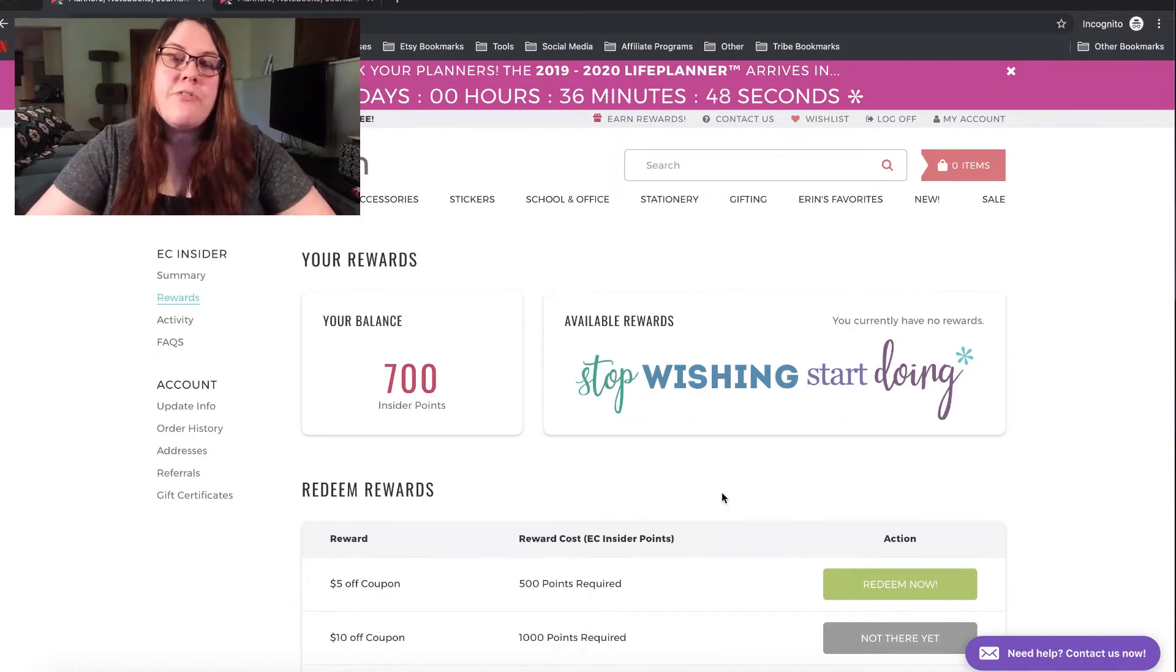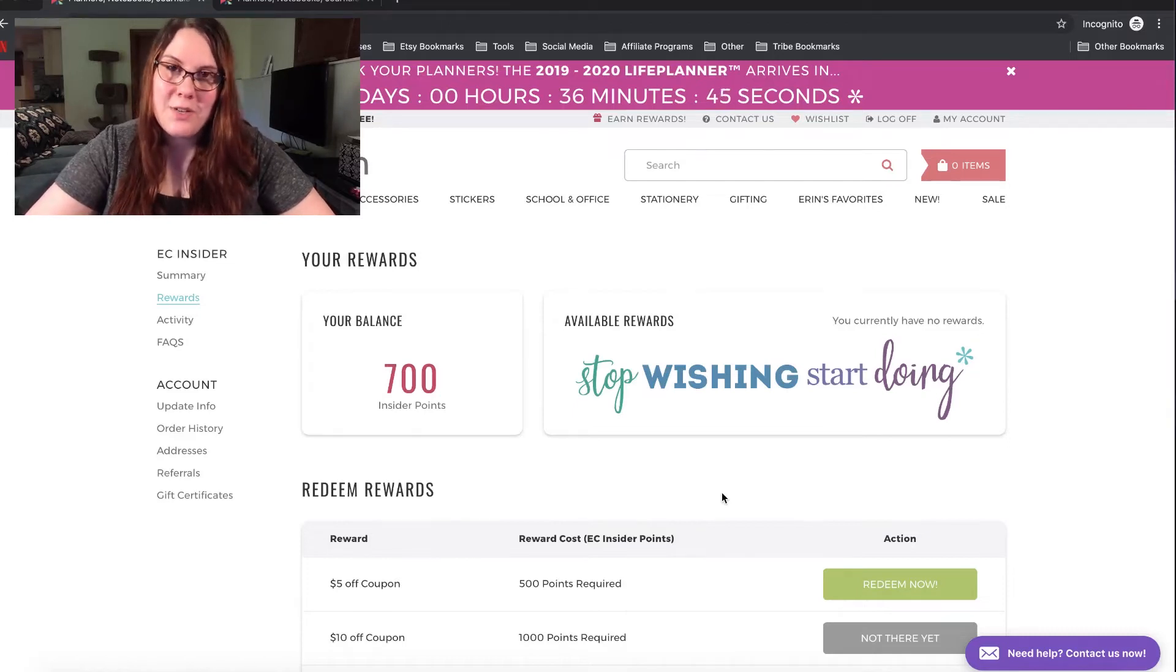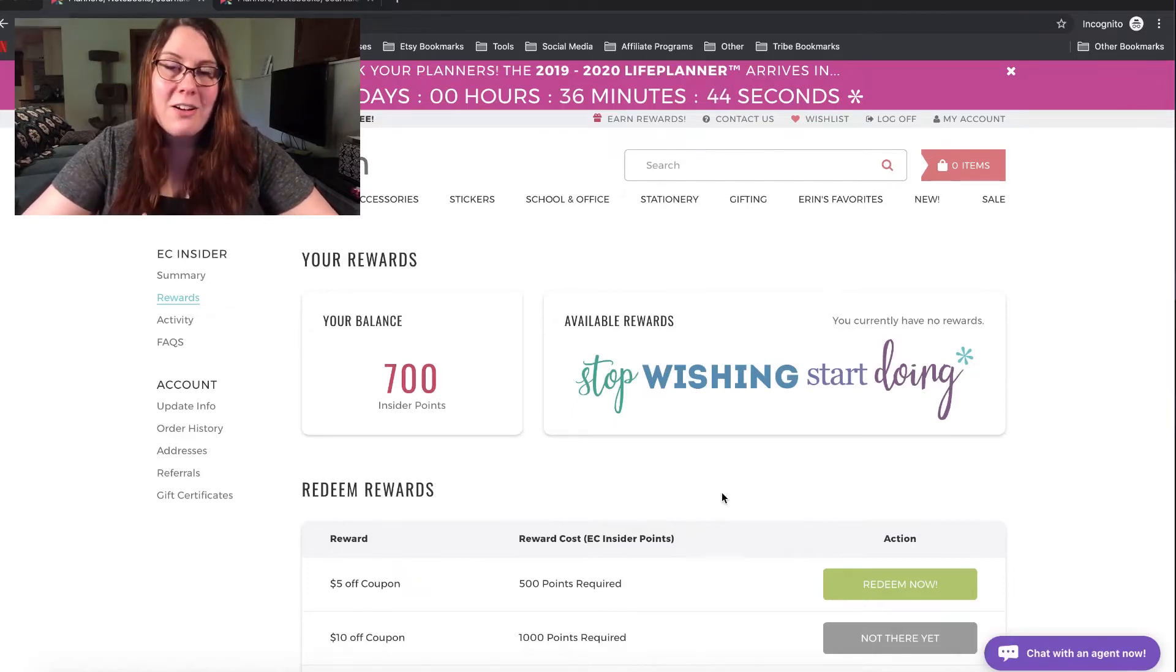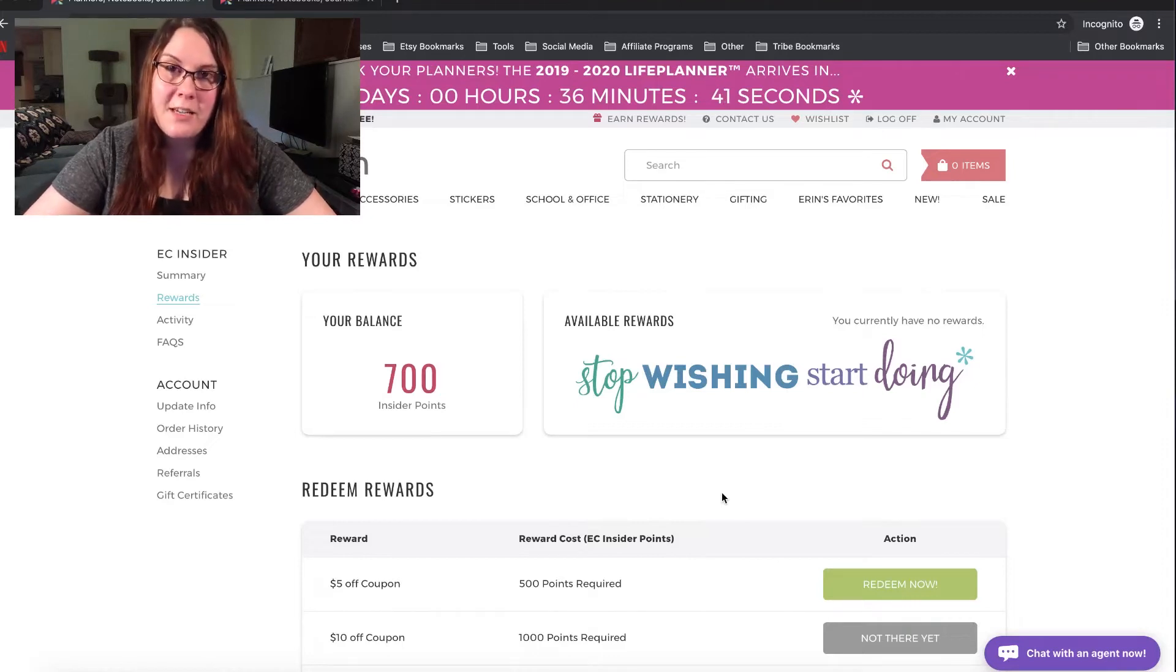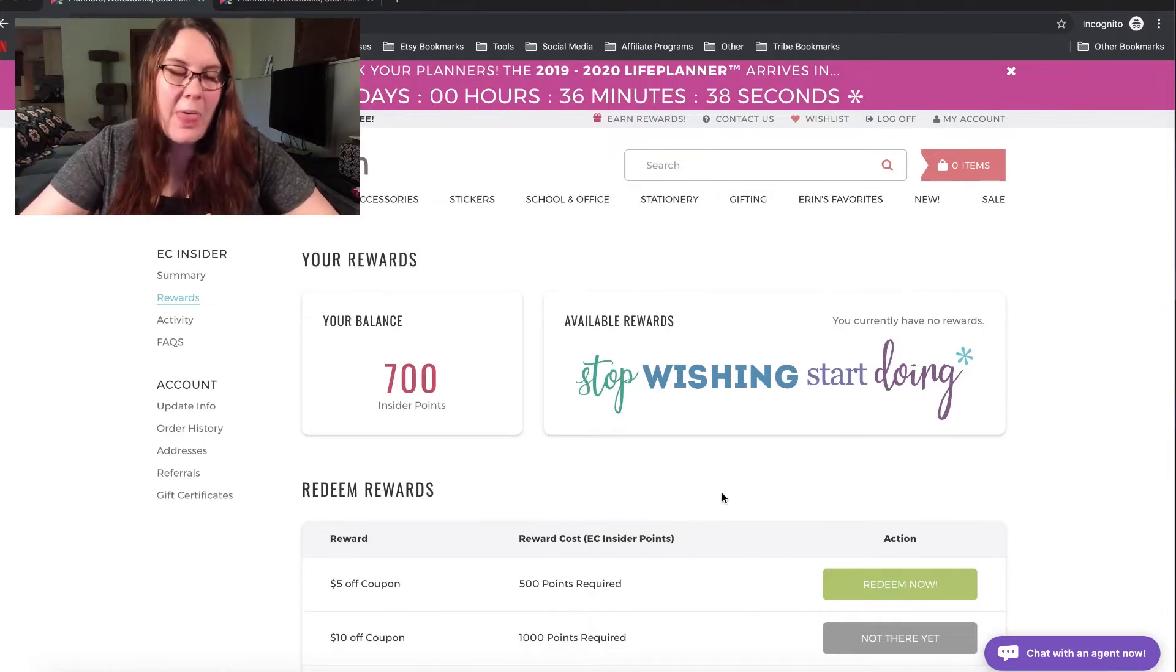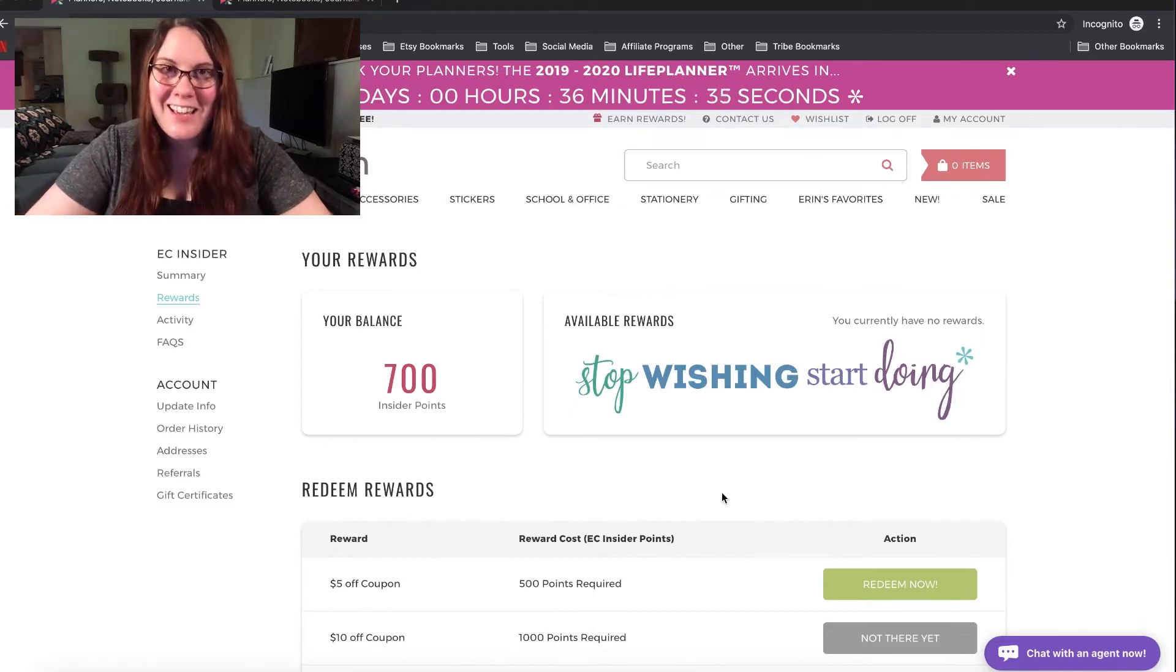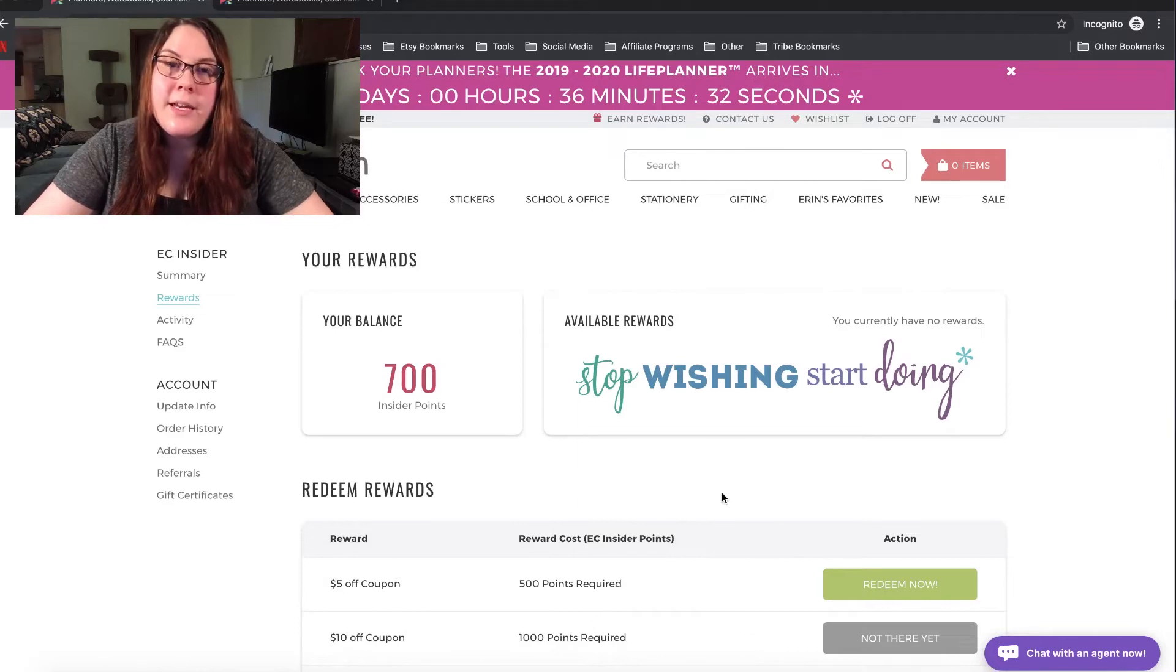So, if you're not an Erin Condren Insider, you can go ahead and click the join now button. Now, the Erin Condren rep did tell me that she talked to her website team, and if you weren't an Erin Condren Insider as of, I believe it was April 26th, then you may not be able to get the early access.